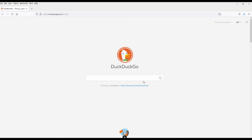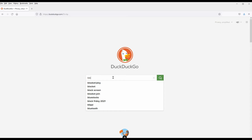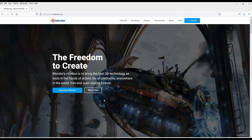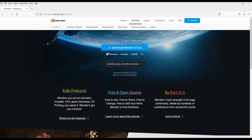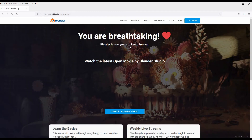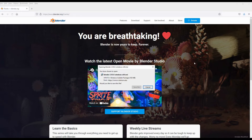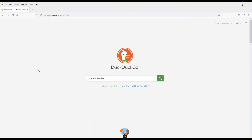We're going to do a search first for Blender, and right here we have Blender.org — it says download Blender 2.93. We wait a second or two and then we save the file.